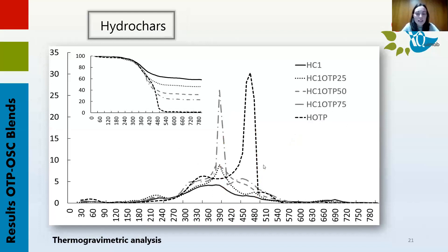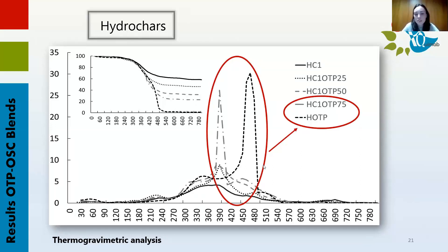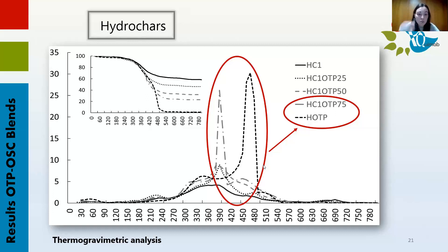In the hydrochar profiles, a shift to the right is clear due to the volatile matter reduction and the increase in fixed carbon content, which is quite important in the hydrochars obtained from olive tree pruning and the blend with 75 percent olive tree pruning. At this point it's interesting to take into account the ash content — as shown in the top left part where the mass loss of the samples is shown, if this content were lower the peaks would be higher, as happens for these two blends.